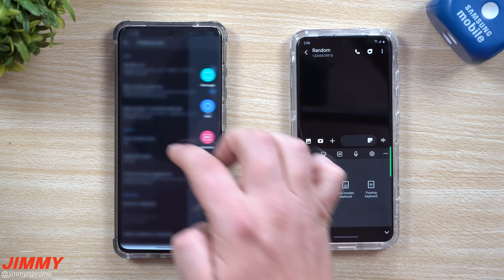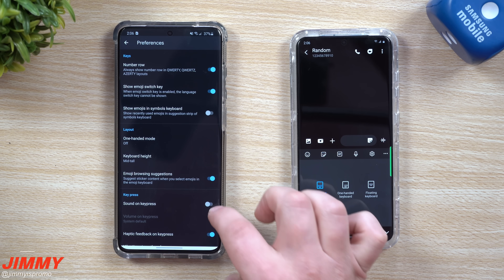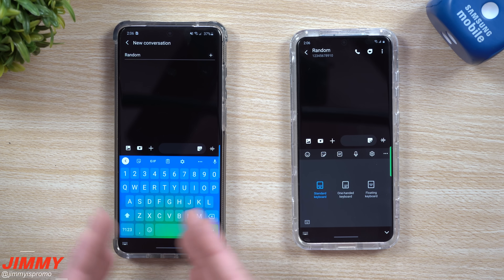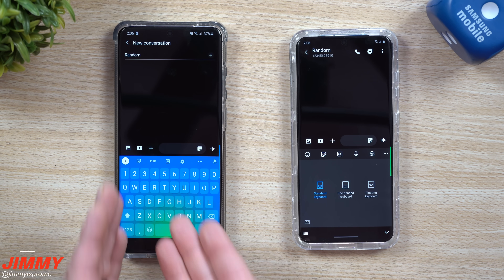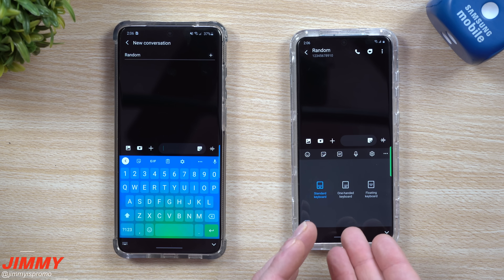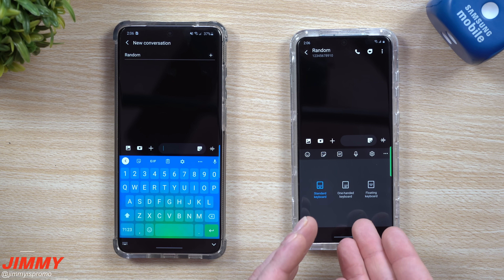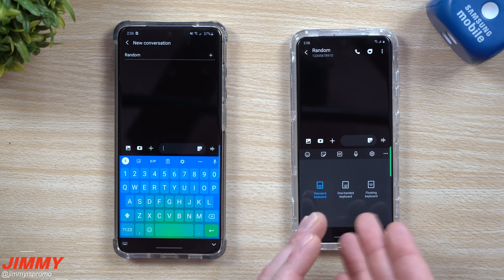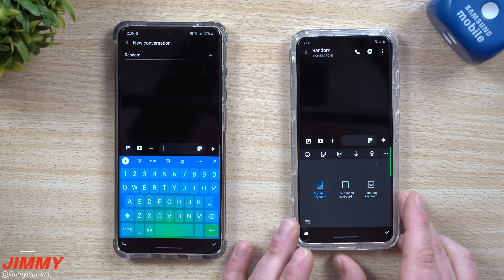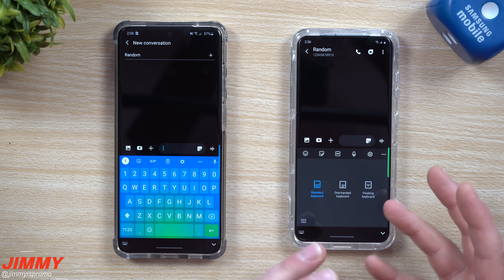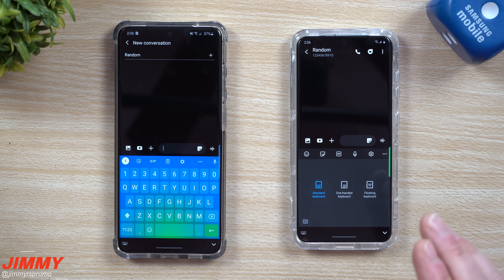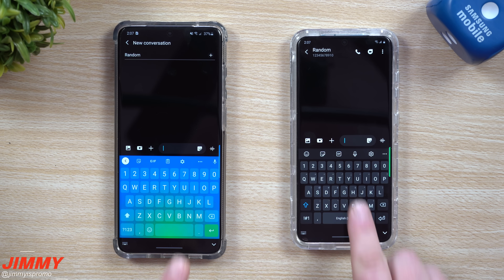The biggest differences between these two come down to look and functionality. Gboard gives you a better look through its preferences and themes — you can really customize the way it appears. Samsung Keyboard, on the other hand, offers better predictive text and the text shortcuts are a huge benefit.